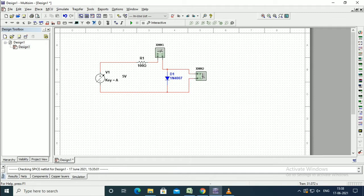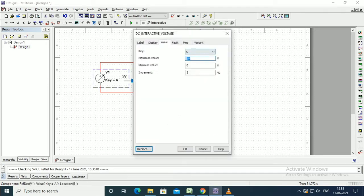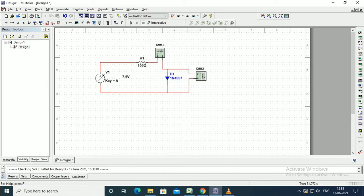Now we need to set the voltage. Initially, we will set the voltage of 15 volts as the maximum voltage with the increment of 0.5 percentage.